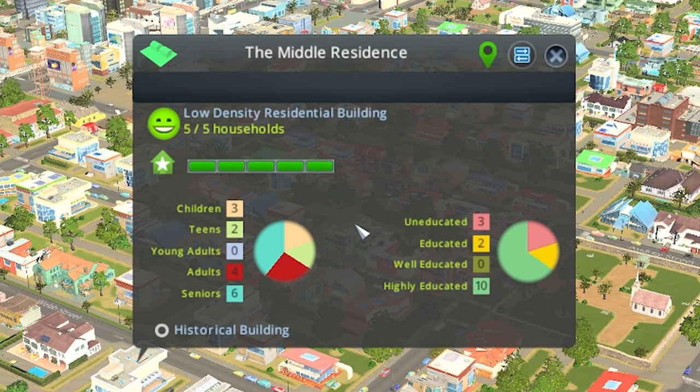Below this we have two pie charts that will show the distribution of people and education levels within the building. And then lastly, in the bottom left hand corner, we have the checkbox that will make the building historical and prevent the appearance from changing. The building will continue to level up but the appearance will remain the same.